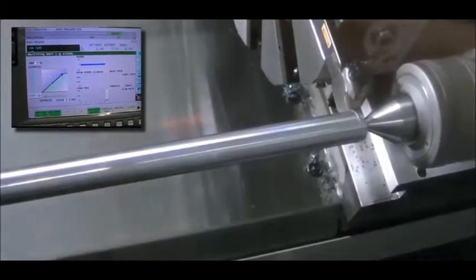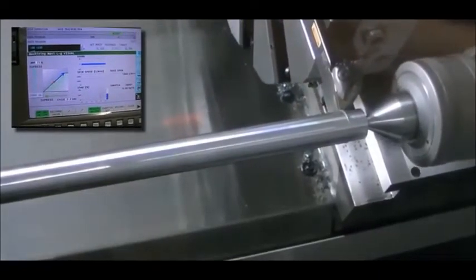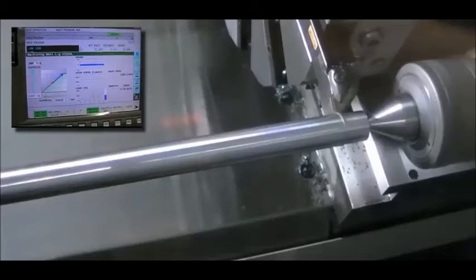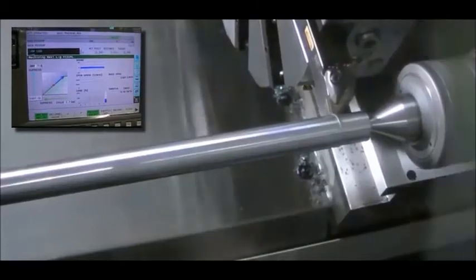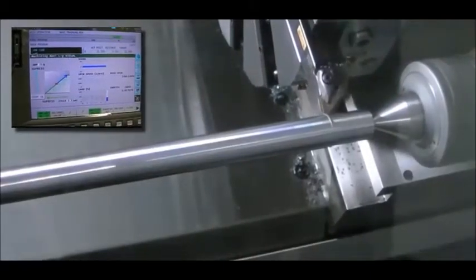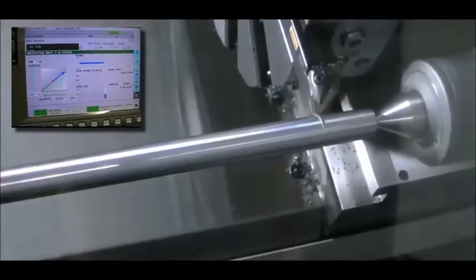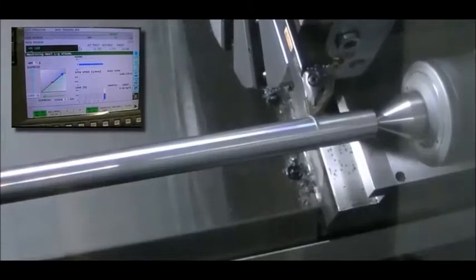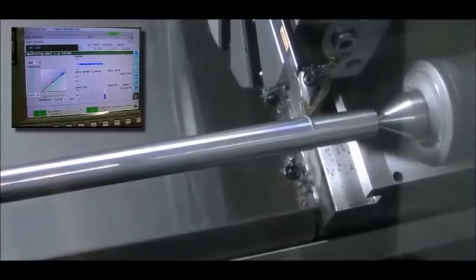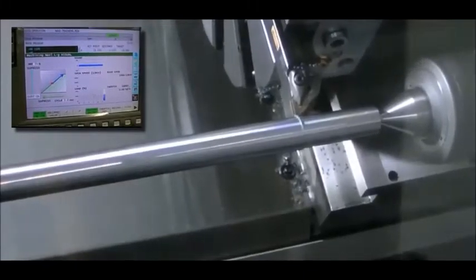Chatter is fairly common in the world of CNC machining, but with Okuma's machining navi option, you can run at the optimal speed at which your machine can avoid chatter, thereby saving time and maximizing productivity.